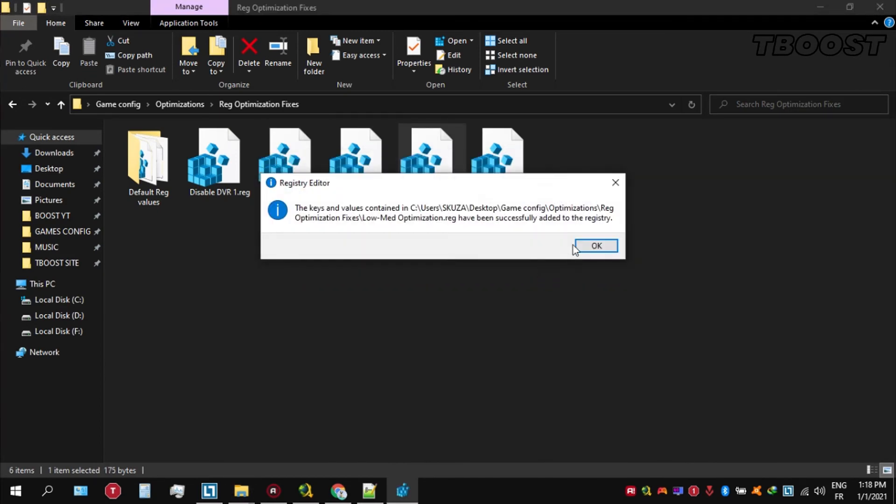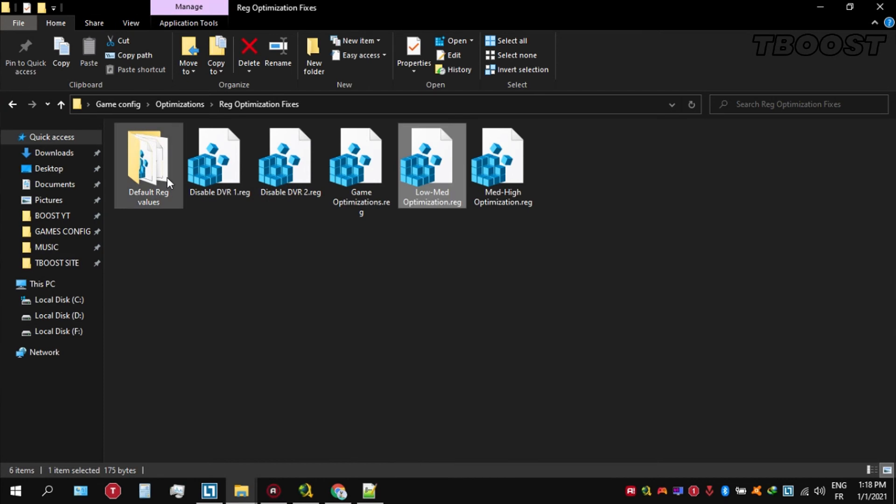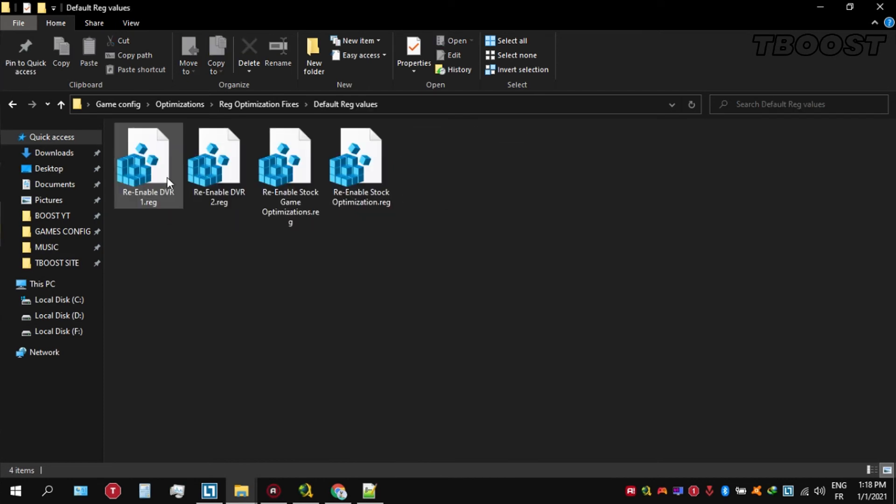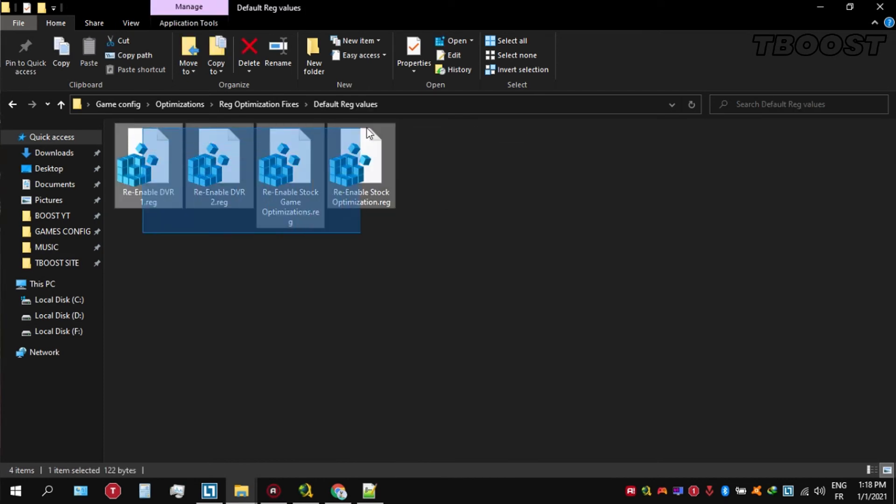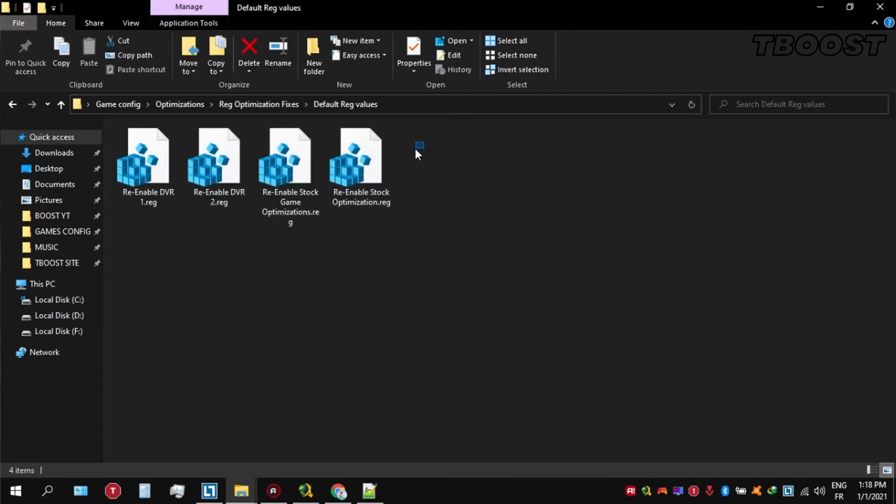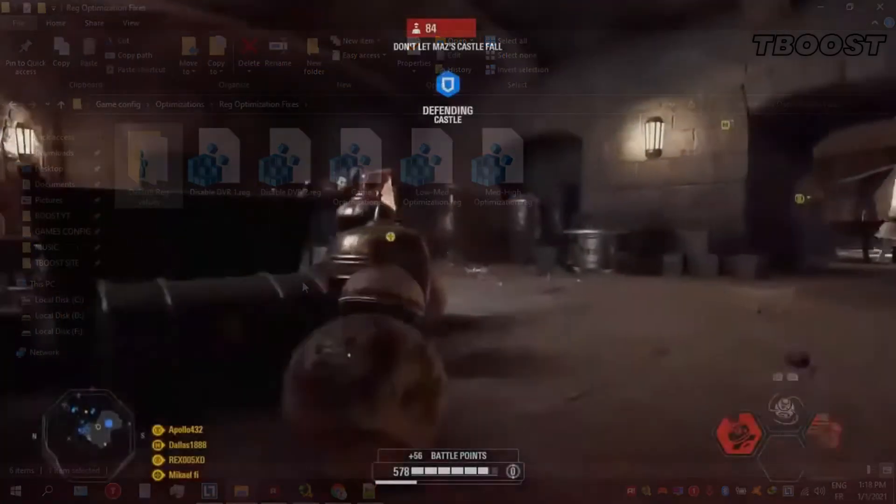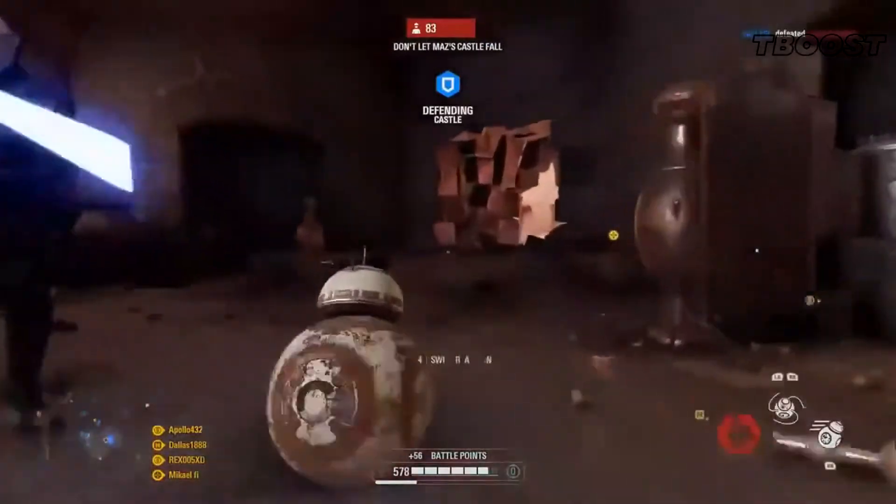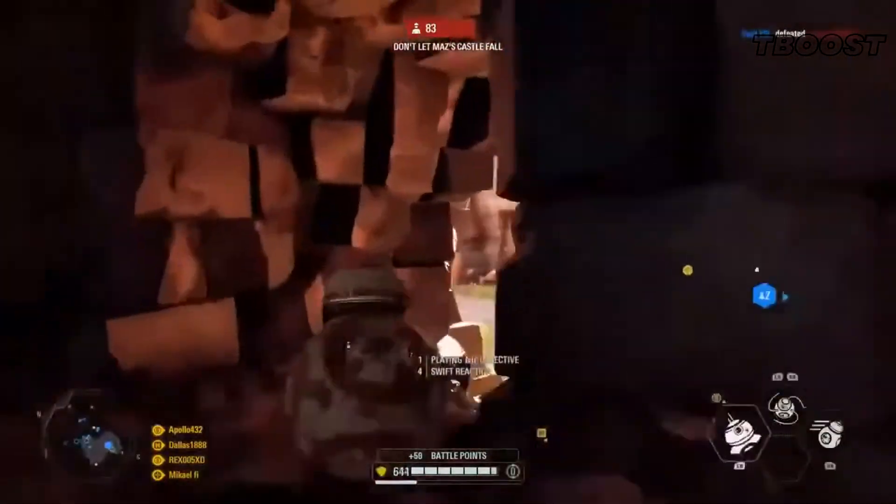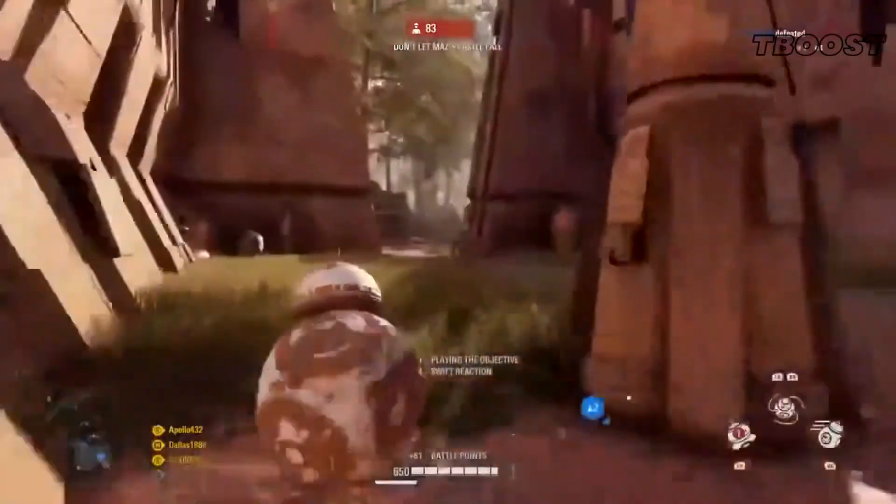And if you want to revert any of these optimizations back, just open the folder named default reg files. Go inside of here, you can simply click on these keys one at a time and they will reset the default values inside of your registry. Launch your game now and you will have a smooth gaming experience.